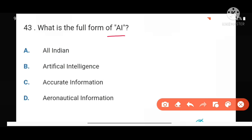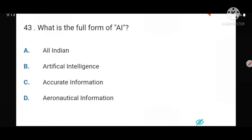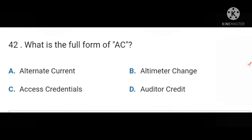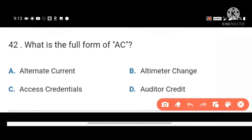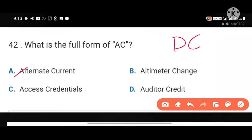AI stands for Artificial Intelligence. Next, full form of AC is Alternate Current, and full form of DC is Direct Current.